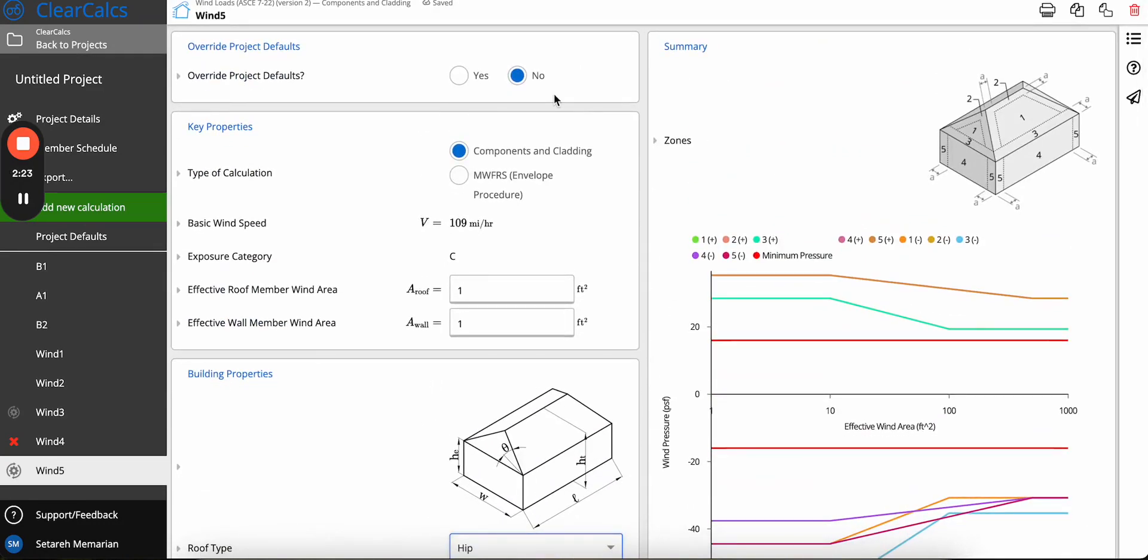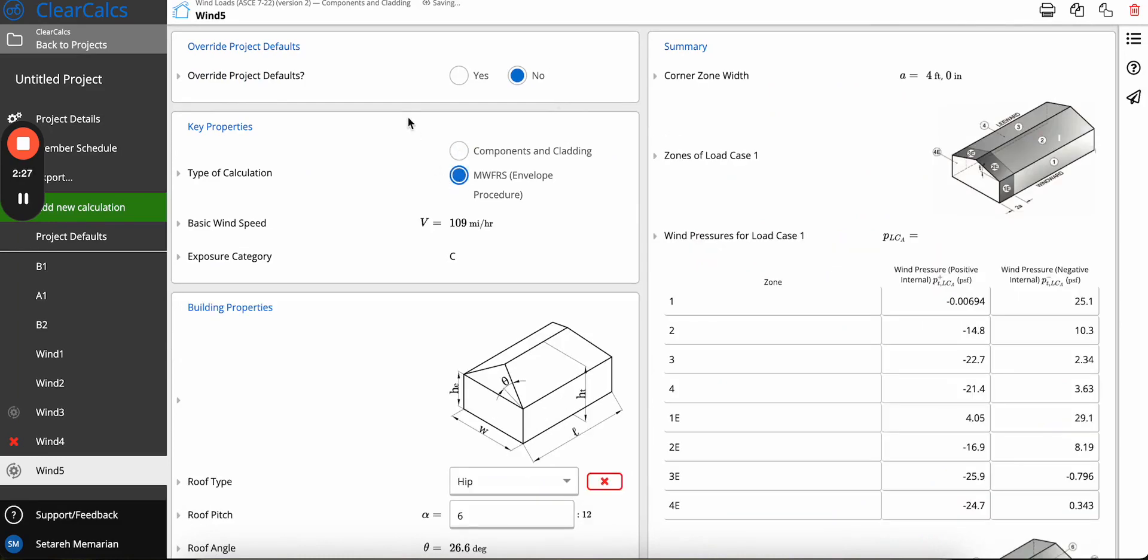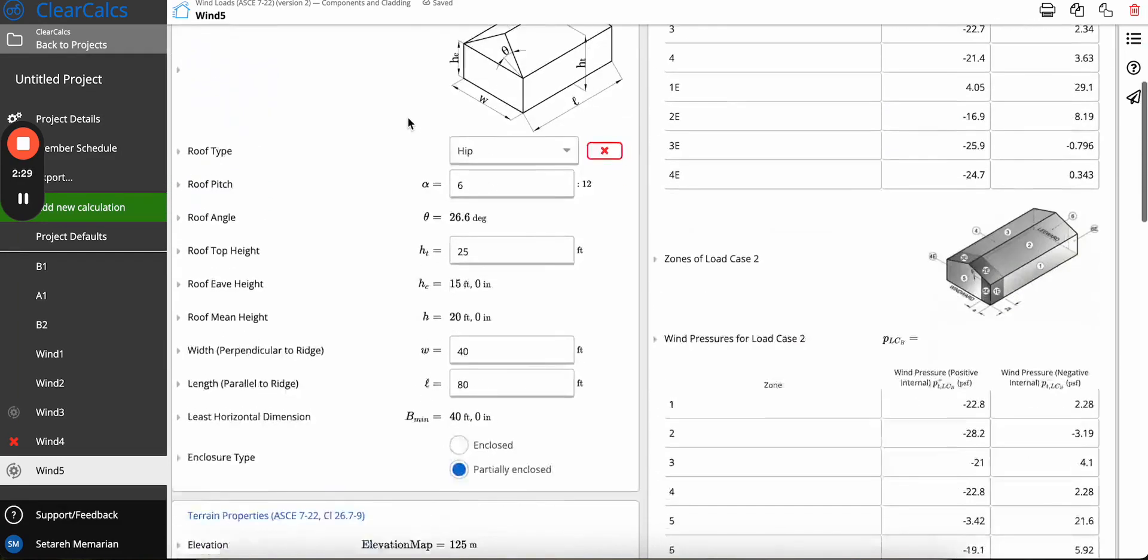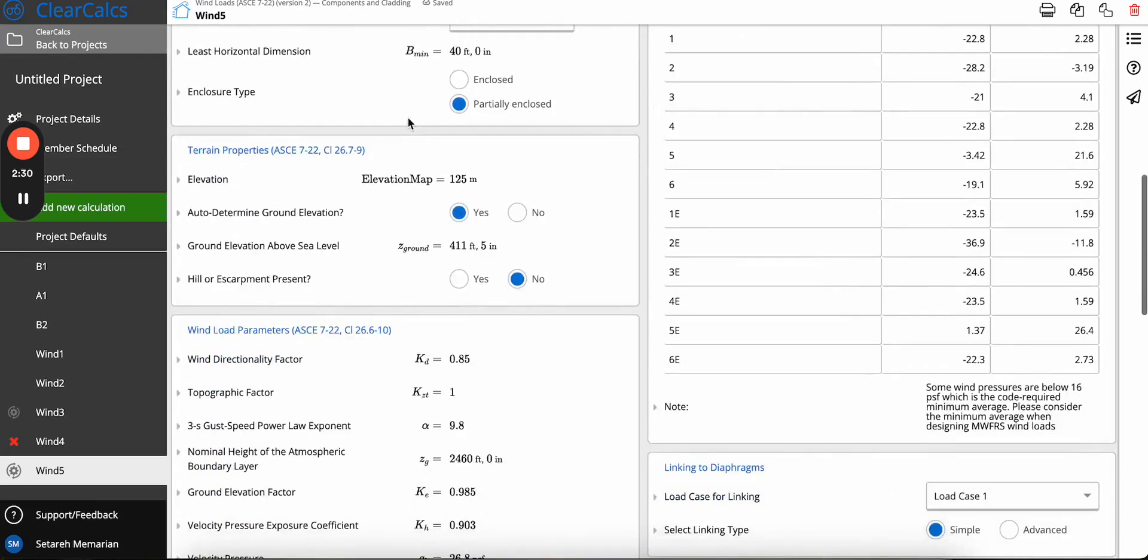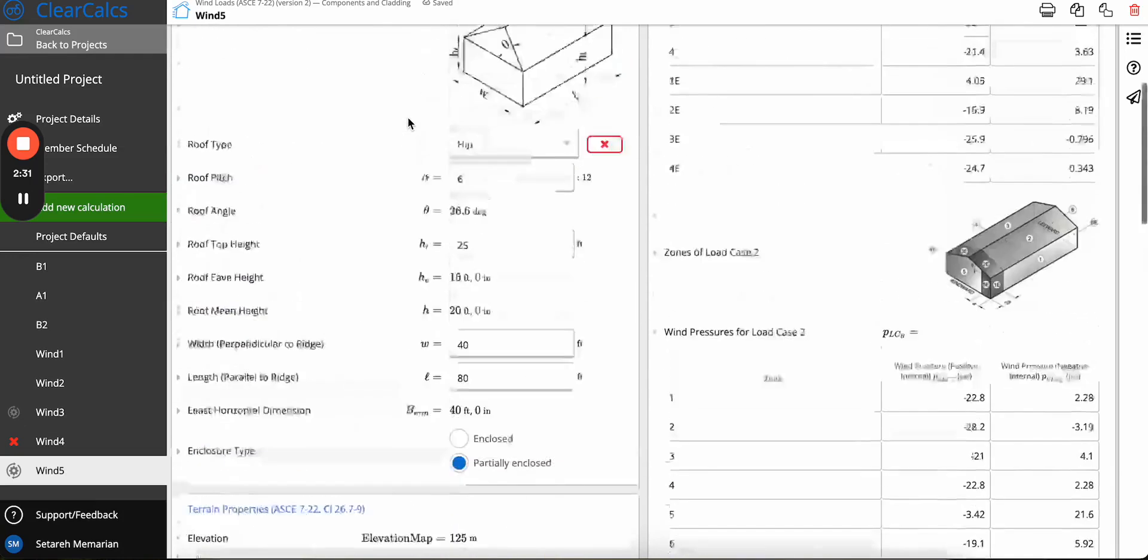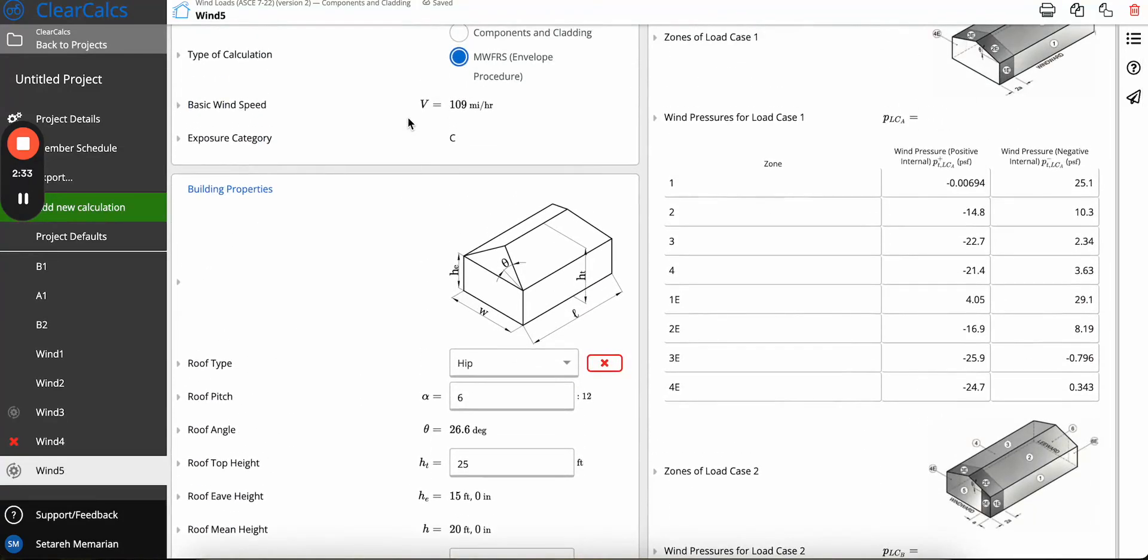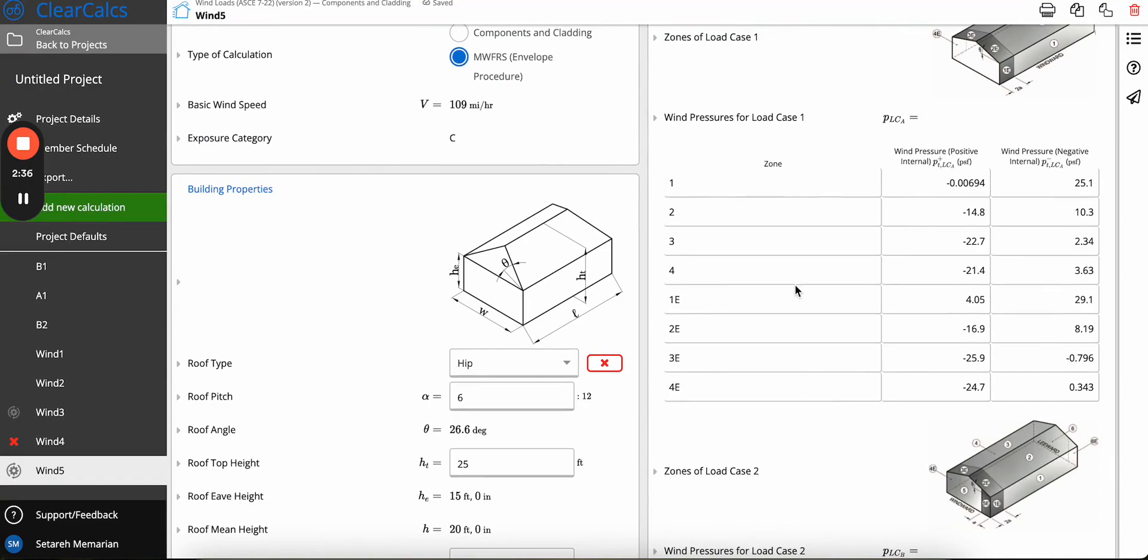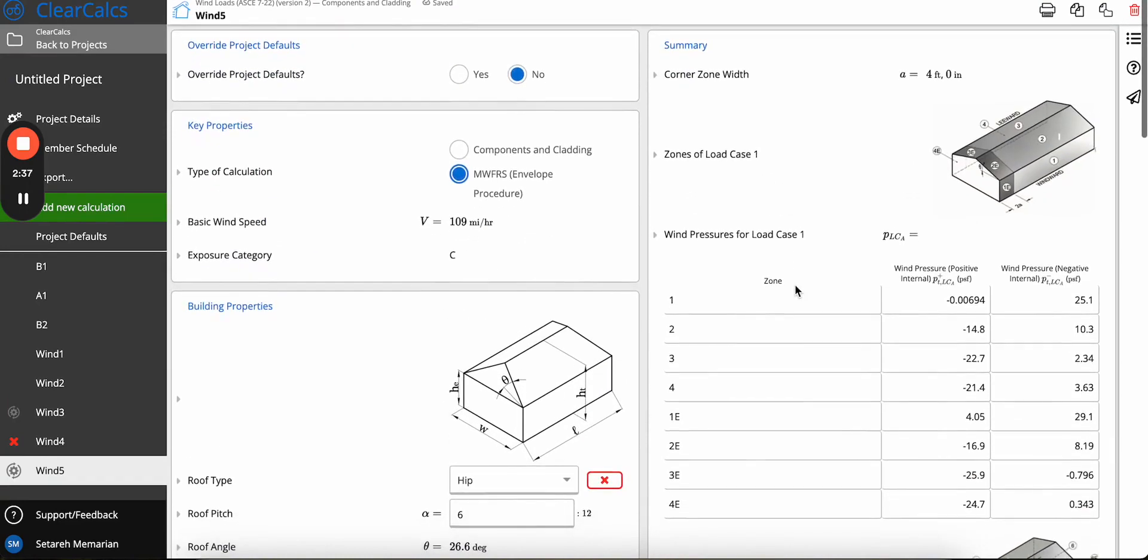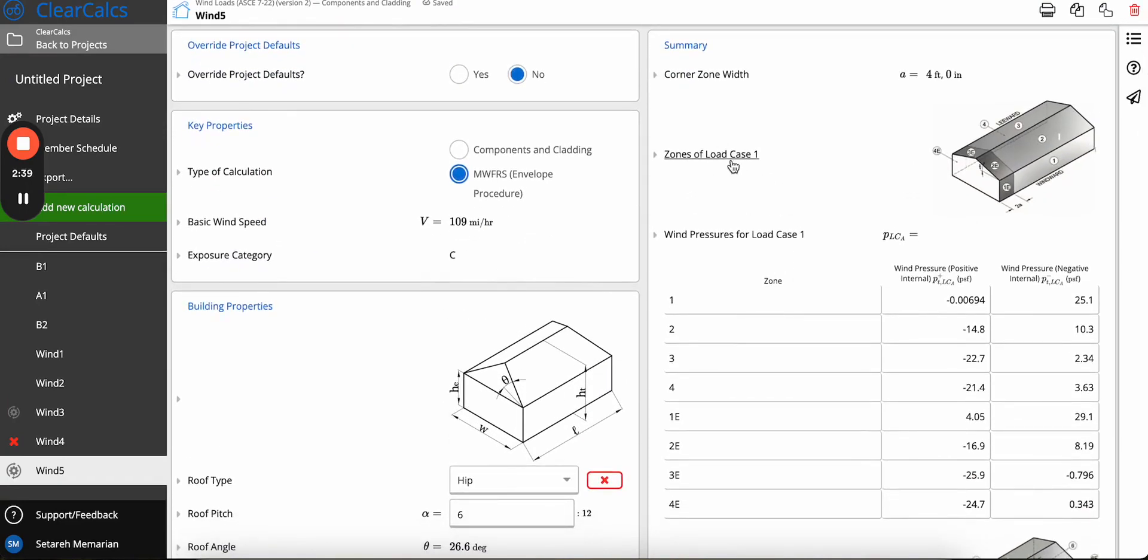Also, there were some changes for envelope procedure. If you scroll down, now you can see that one of the most evident changes were that now we only have a load case one and two. Before, they used to be load case a and b.